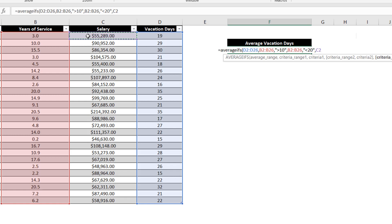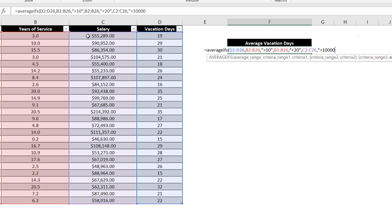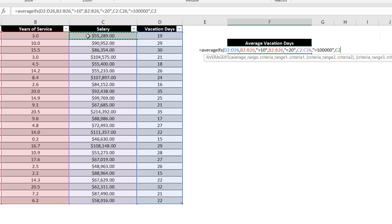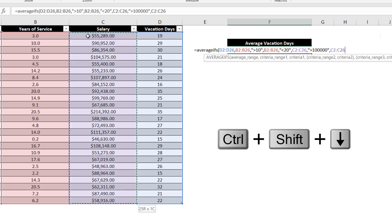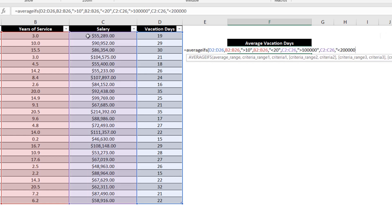Now, let's select the salary data range and enter greater than 100,000 as our criteria. Lastly, let's select the salary data range again and enter less than 200,000 and then close the function.